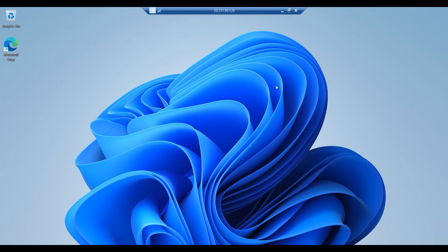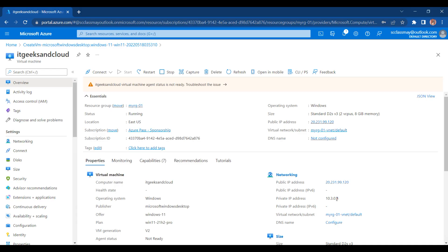So guys, this is how we can create a virtual machine in Microsoft Azure Cloud and then connect to it. That's all for this video. Thank you very much guys for watching the video. Please like if you enjoyed the video. Thank you so much.